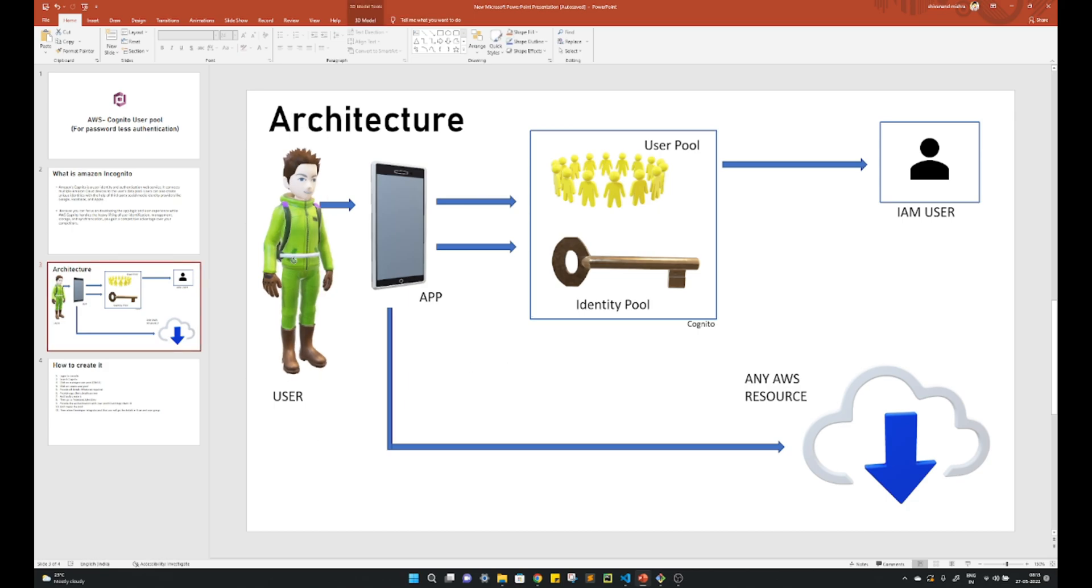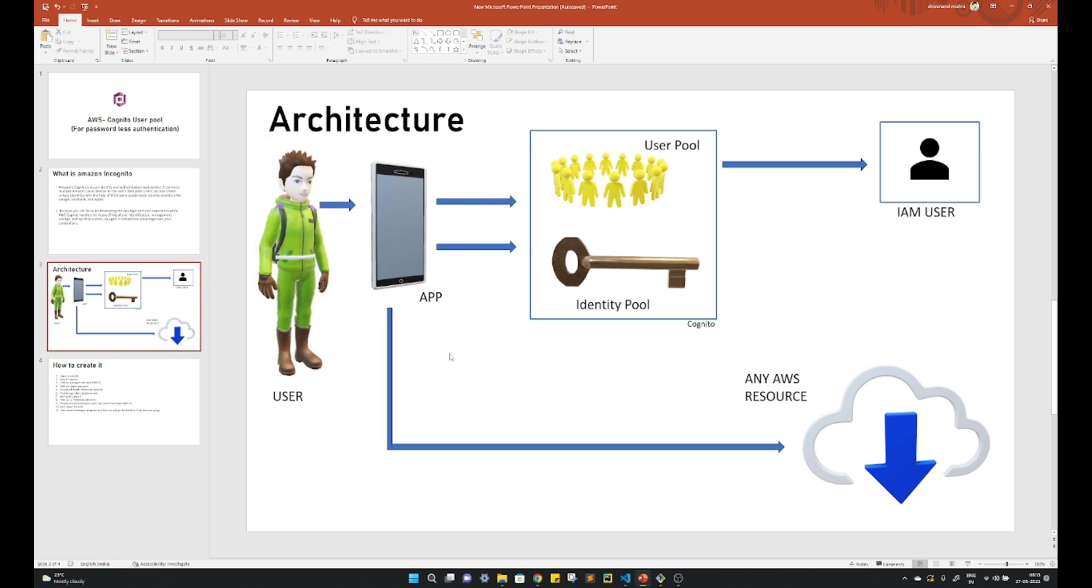We can see the architecture is more like a user. Whenever a user tries to access the application, in the user Cognito there will be two things: user pool and identity pool.